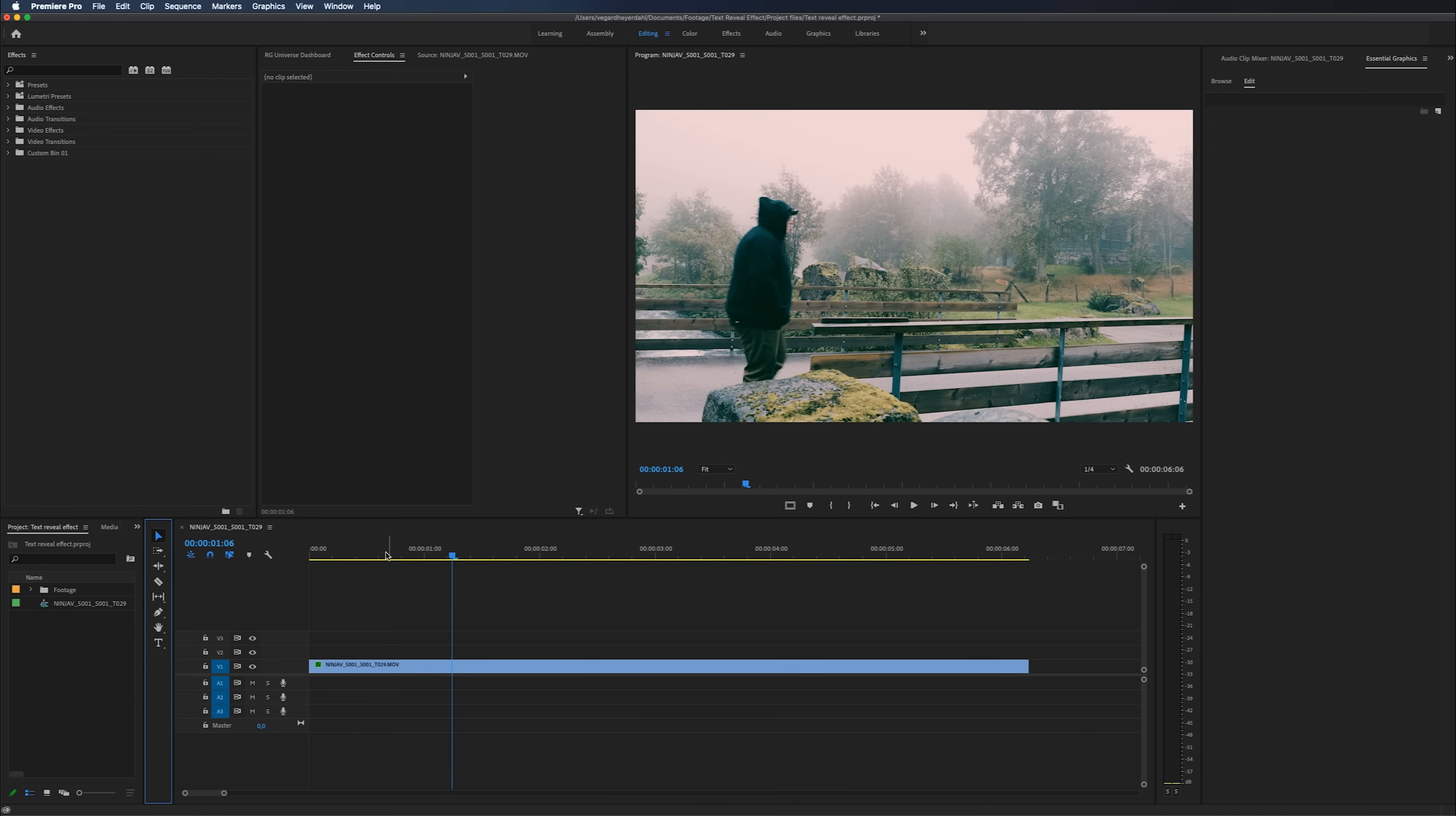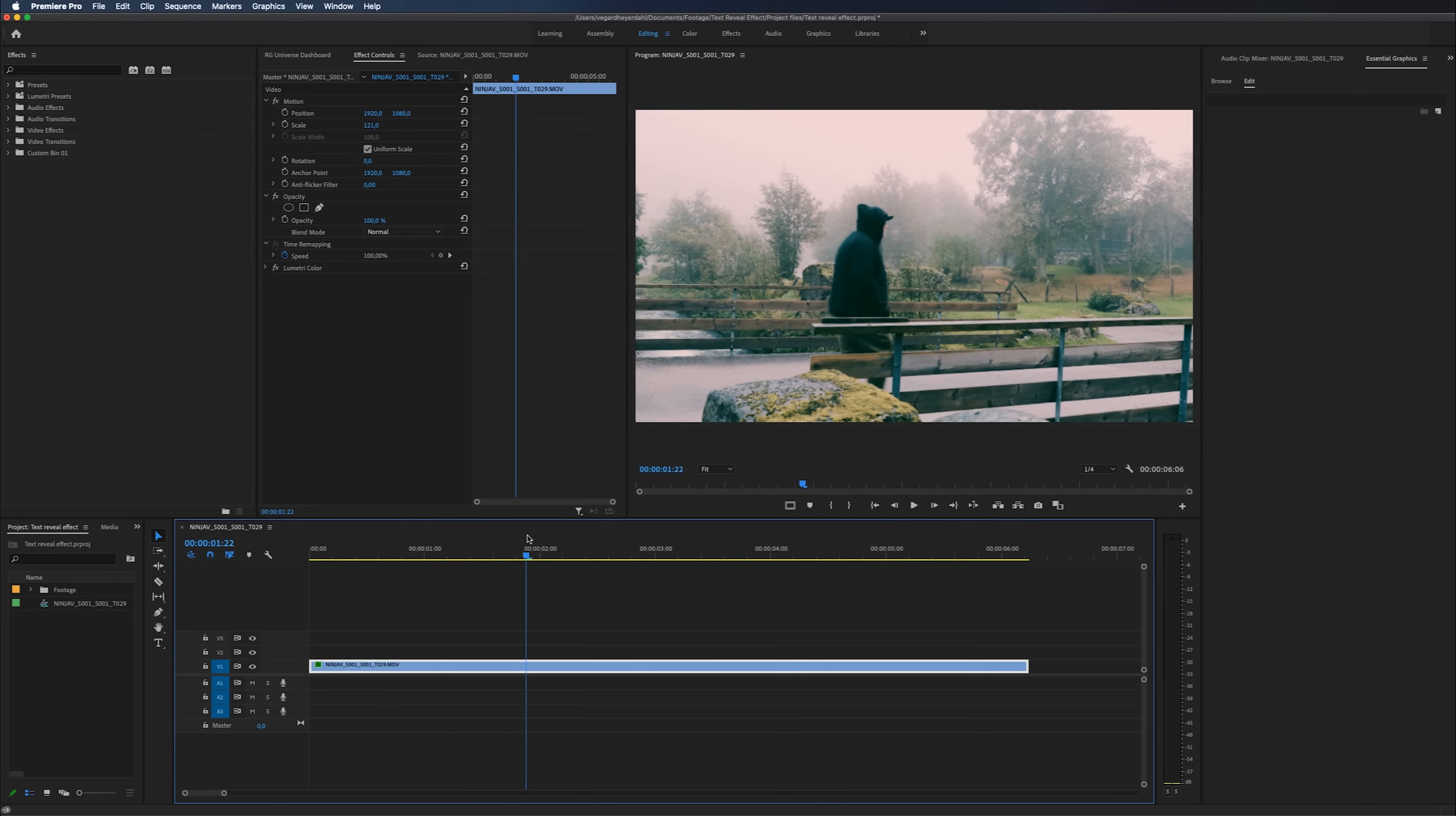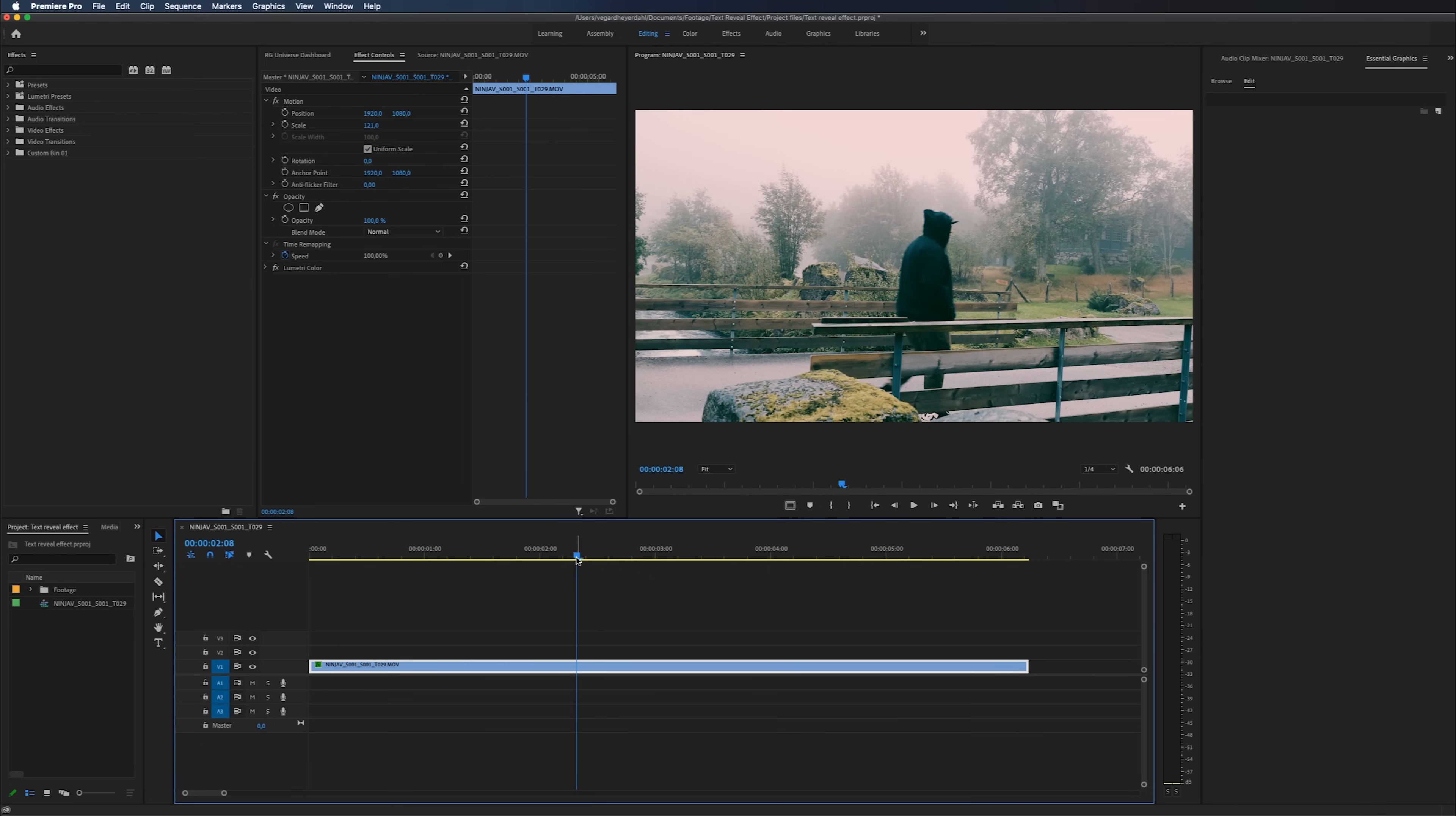On the timeline right here, I have a clip of me walking over a bridge. And the thing I really want to do is to have text get revealed as I'm walking over the bridge. So I'm going to show you how to do this. The first thing we're going to do is to make some text.